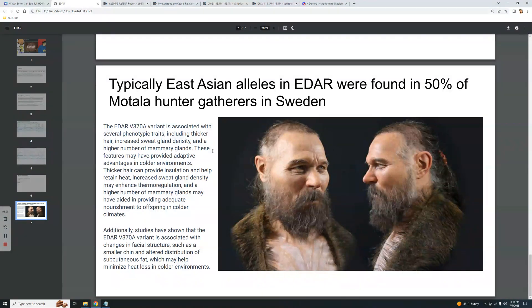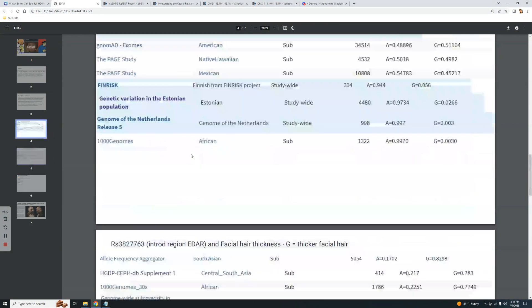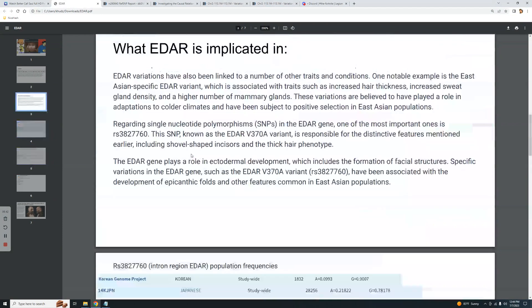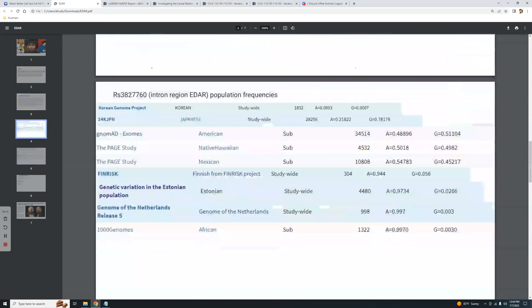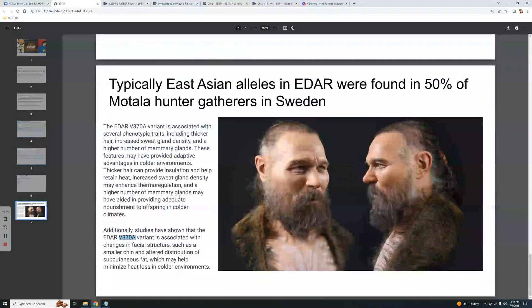Additionally, studies have shown that EDAR V370A is associated with changes in facial structures such as a smaller chin and altered distribution of subcutaneous fat, which may help minimize heat loss in colder environments.